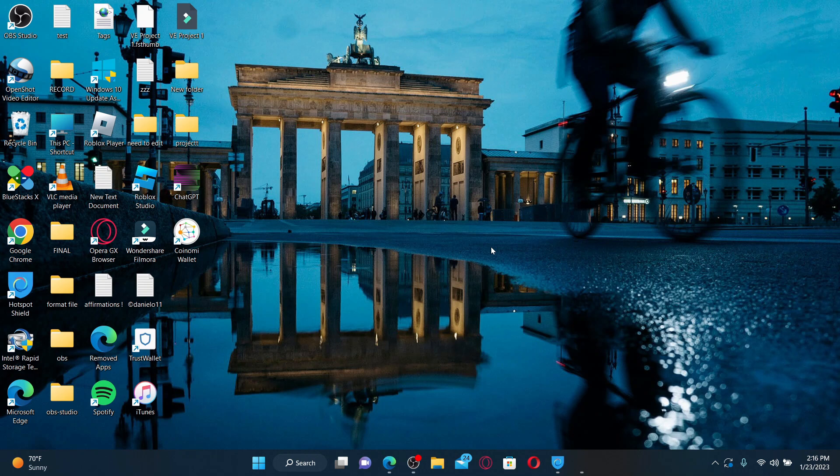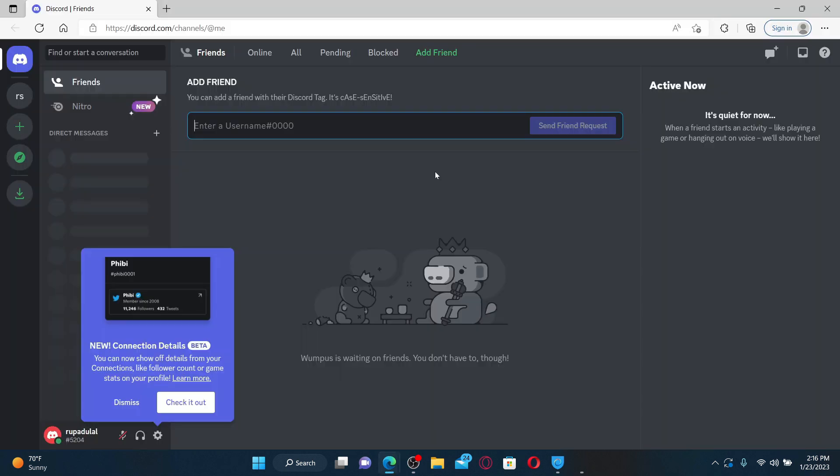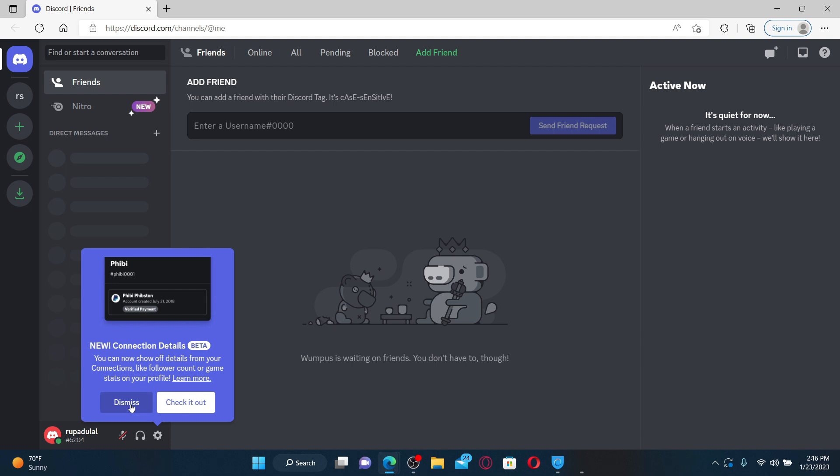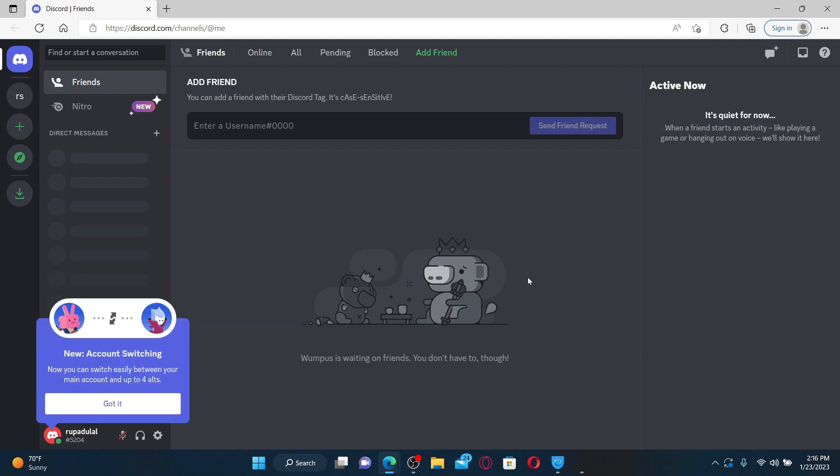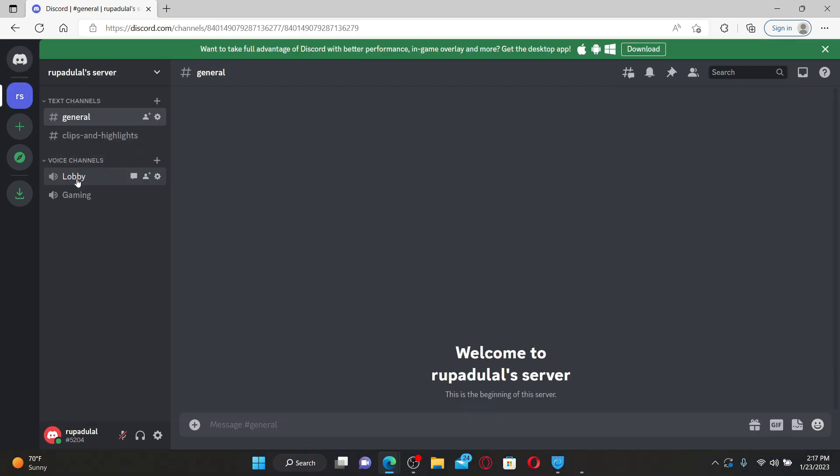You can easily stream DAZN on Discord by using a screen sharing feature. Go and open up a web browser or simply open up your Discord app, log into your Discord account as you normally do, and go ahead and join a voice channel.